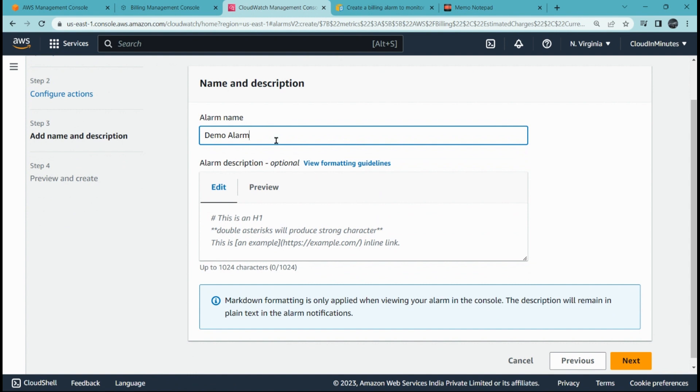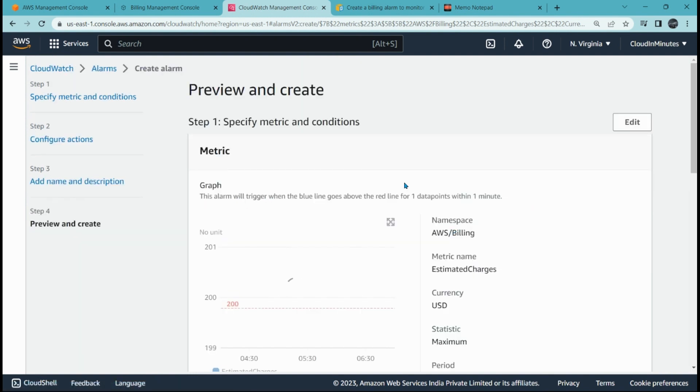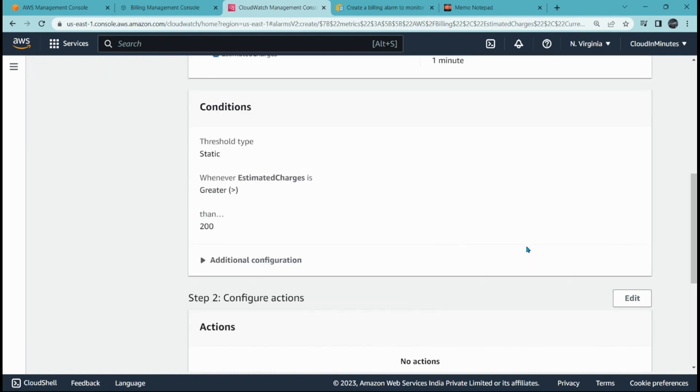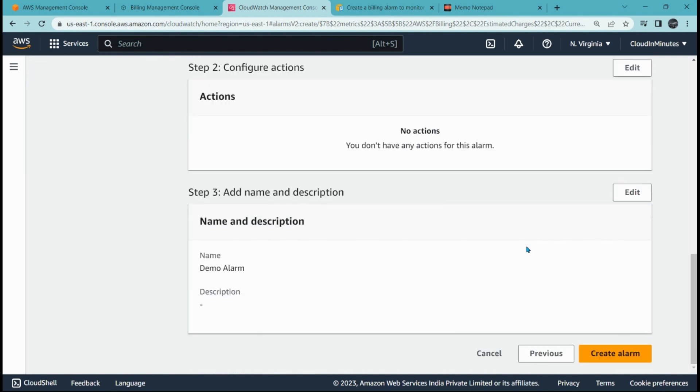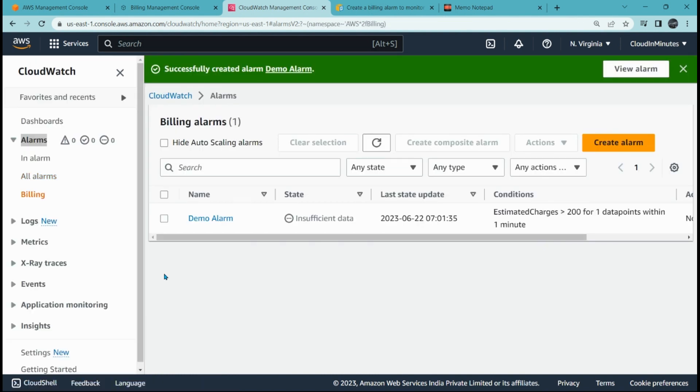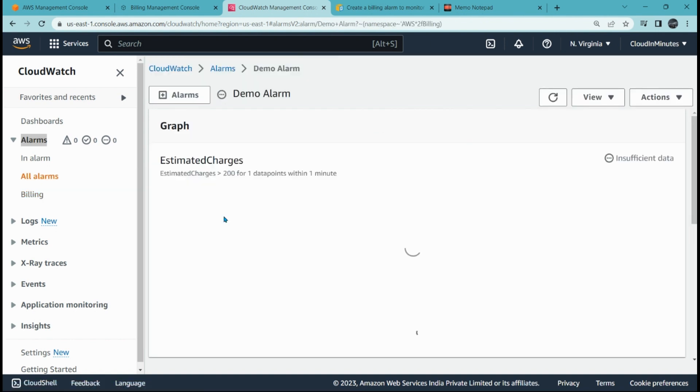Here you have to give the alarm name: demo alarm. Click on next. This is the preview and create page. Check everything. If everything is fine, click on create alarm. Now your alarm is created. You can see demo alarm created today.